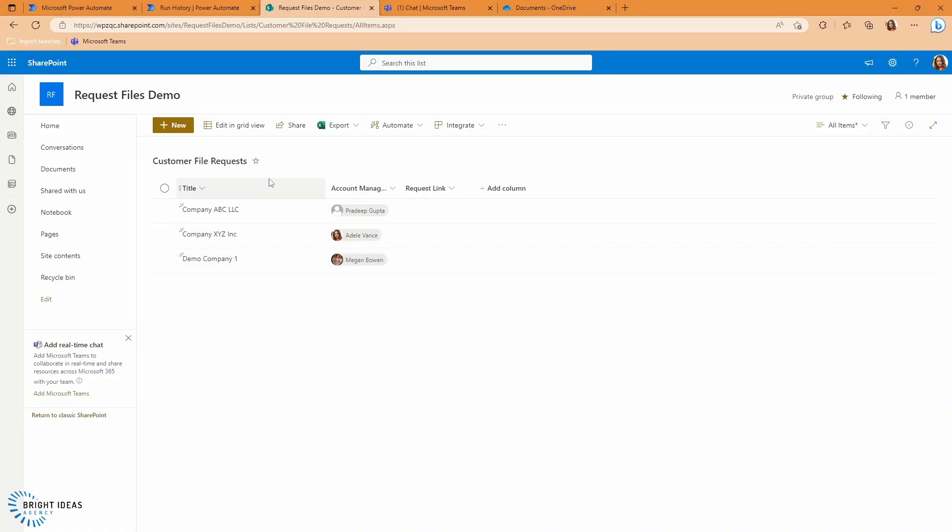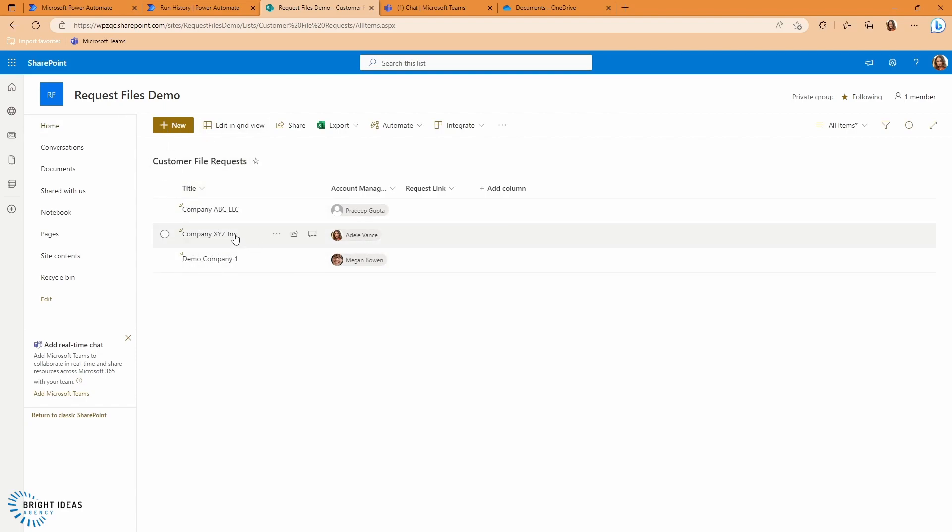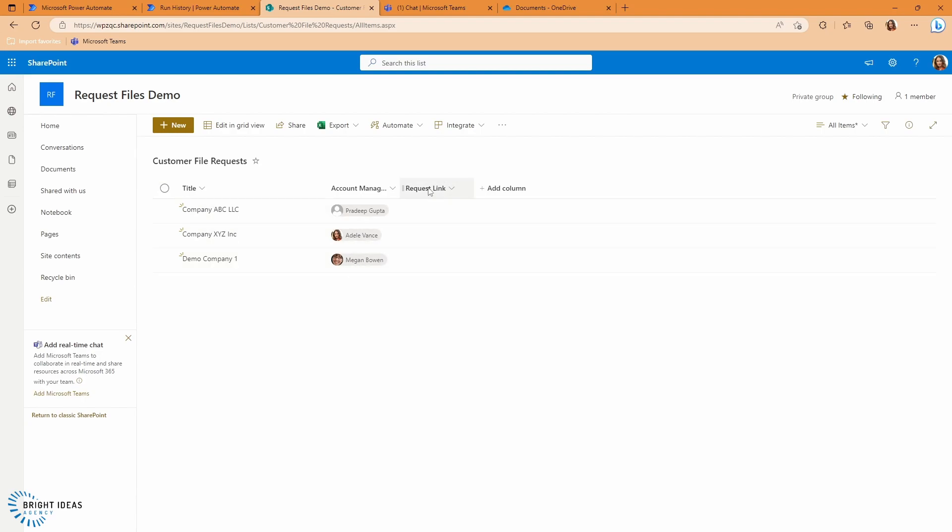So it does make sense, perhaps if you're dealing with 100, 200, 300 clients that you want to collect files from on a regular basis, then you might want different folders for each of them. So in this example, I've just created a Microsoft list here, it's just a list in the same SharePoint site that I was working in previously. And I've created a list of different company names, a listing of account managers, and I have a column called request link.